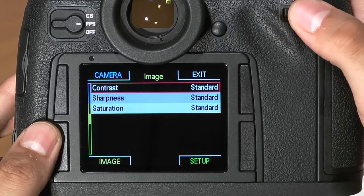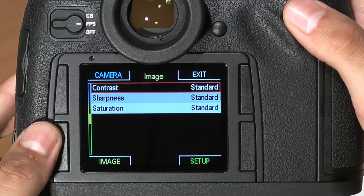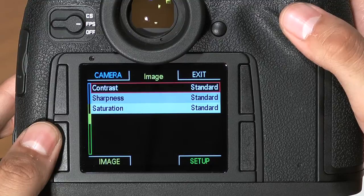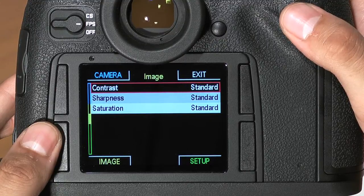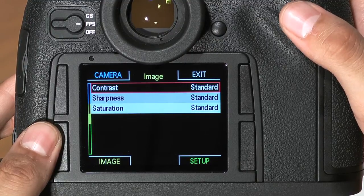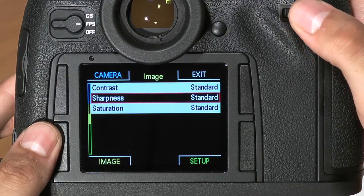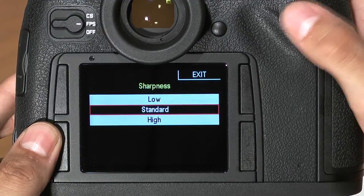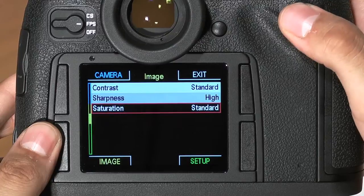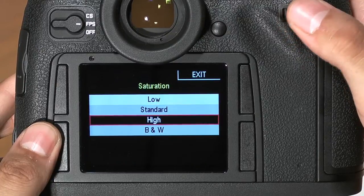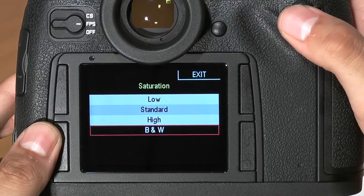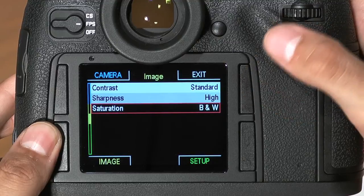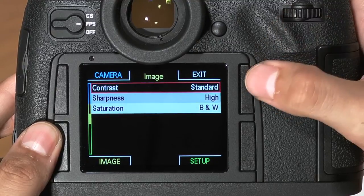After user profile, the next page gives you your image parameters. Again, these will be grayed out when you have DNG only selected, as these parameters only affect JPEG files. To change your parameters, click in and you can change your contrast, sharpness, and saturation. This is a great way to shoot black and white, but again, only for JPEGs. When you've made your selections, hit exit.